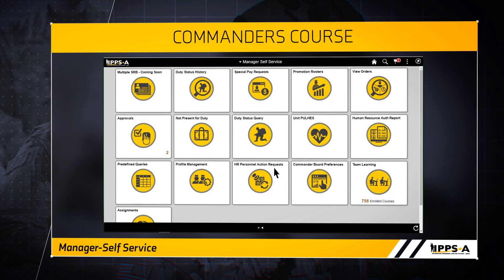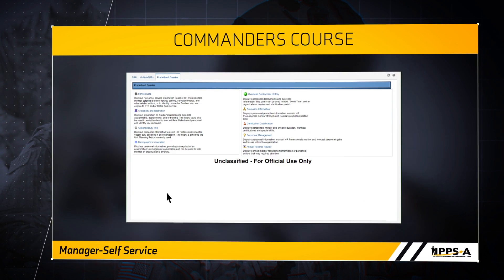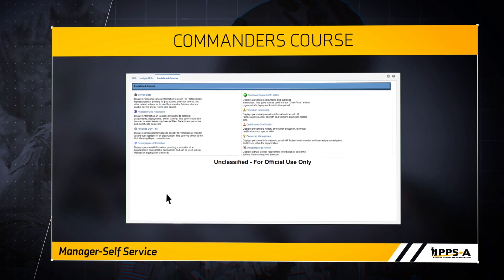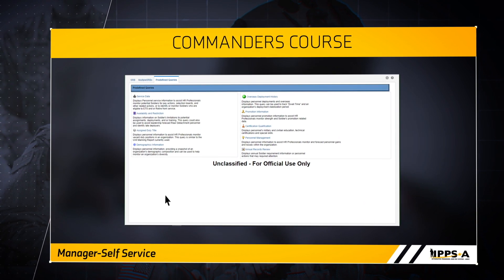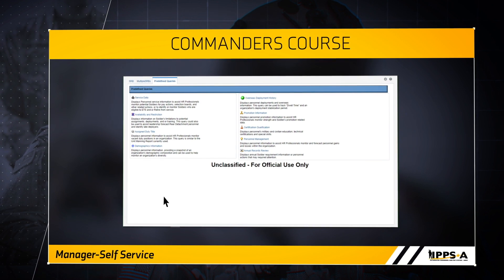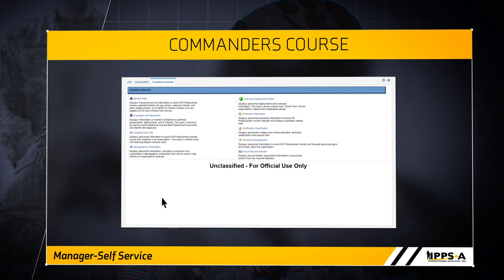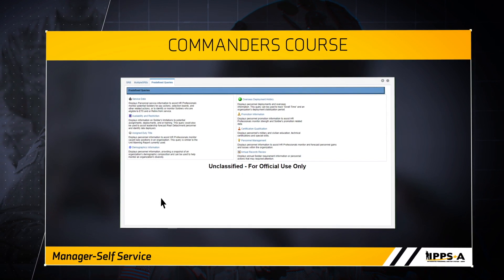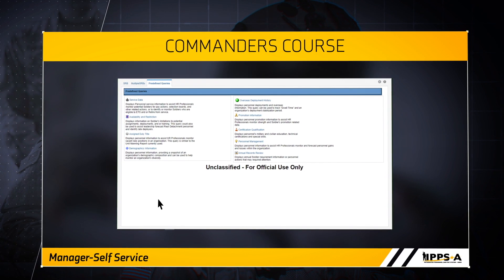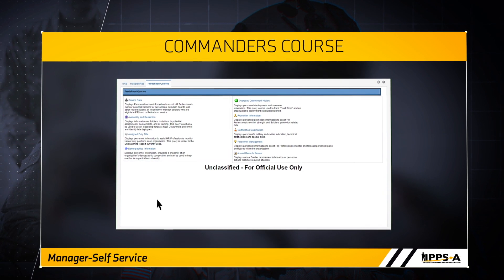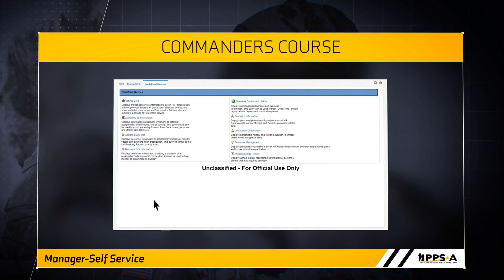The predefined queries tile allows you to view various reports, which include information on service data, soldier availability and restriction, unit vacancies, demographics, deployment history, promotion information, certifications, personnel management, and annual records review.